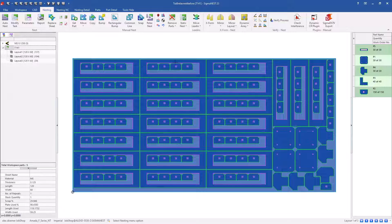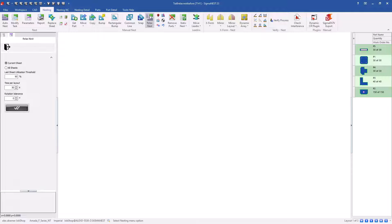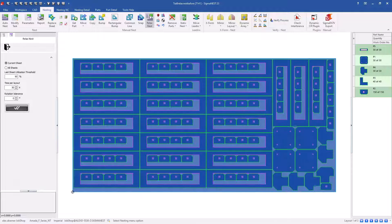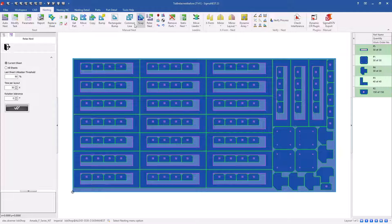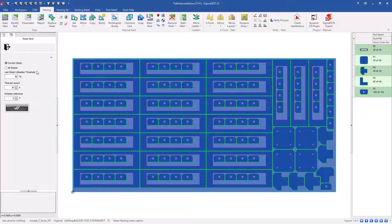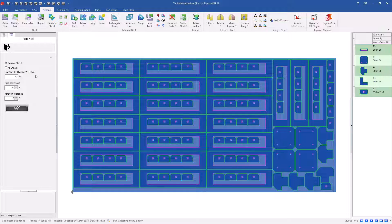So we've introduced relaxed nest and the options here are to apply relaxed nest to your current sheet only, or if you choose, you can do all sheets. We'll include the last sheet if the utilization is greater than this percentage.